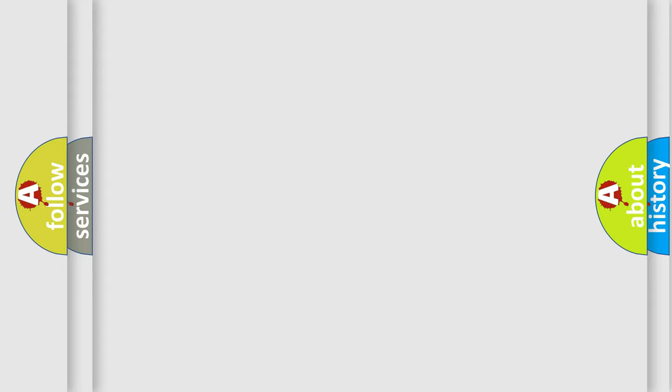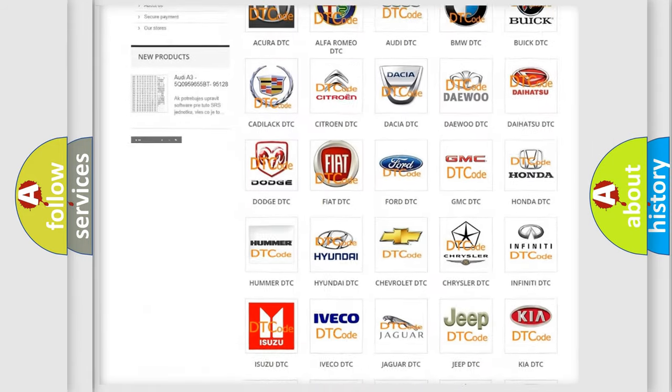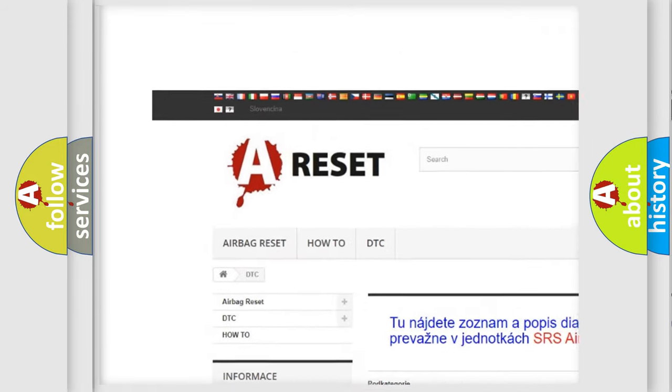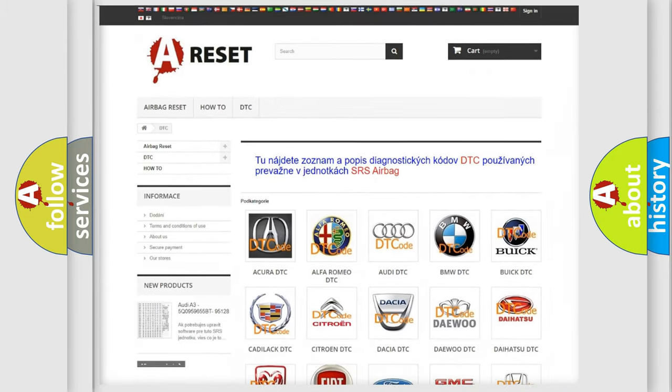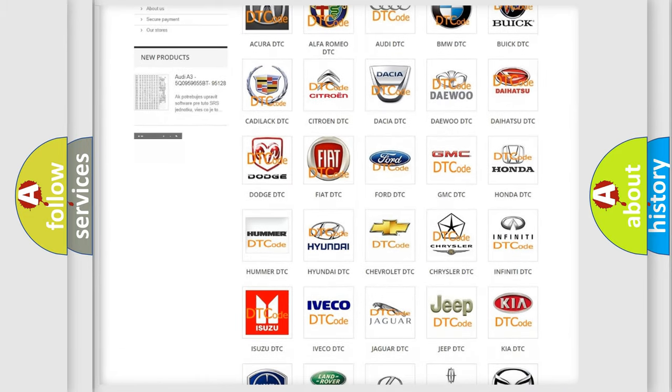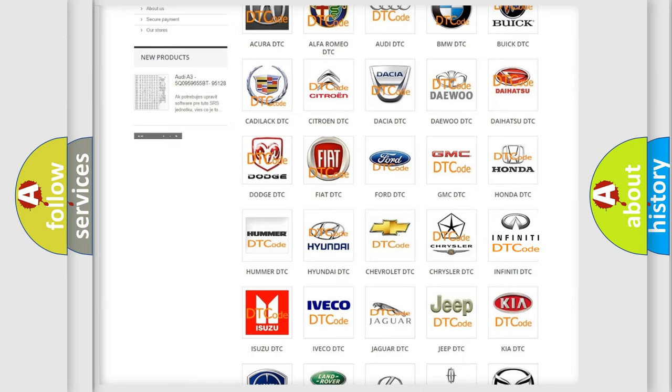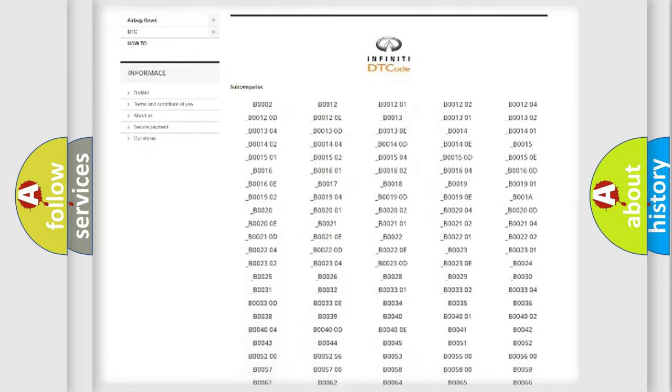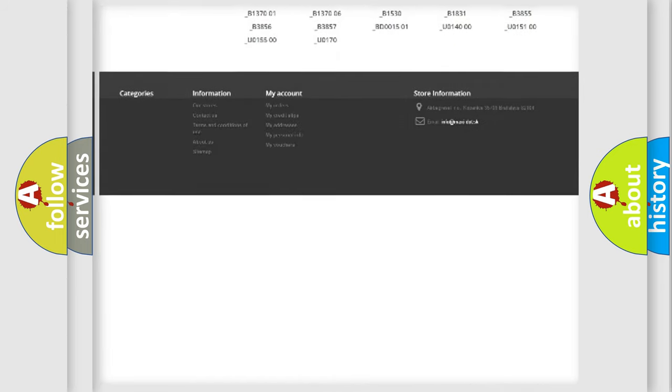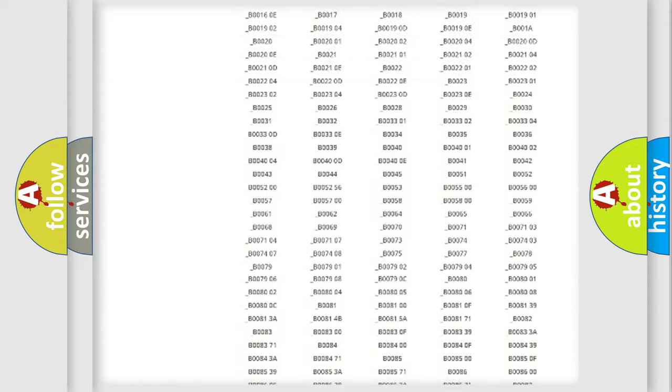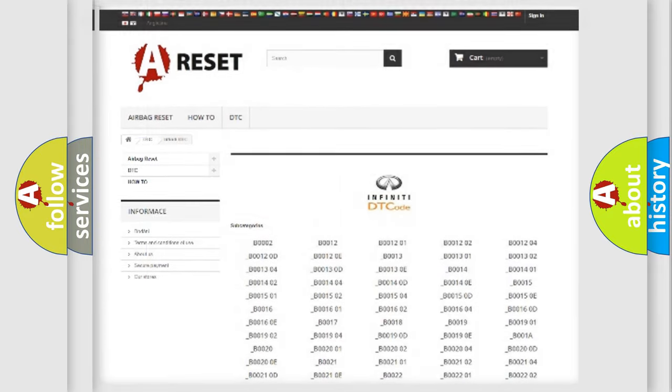Our website airbagreset.sk produces useful videos for you. You do not have to go through the OBD2 protocol anymore to know how to troubleshoot any car breakdown. You will find all the diagnostic codes that can be diagnosed in Infiniti vehicles, also many other useful things.